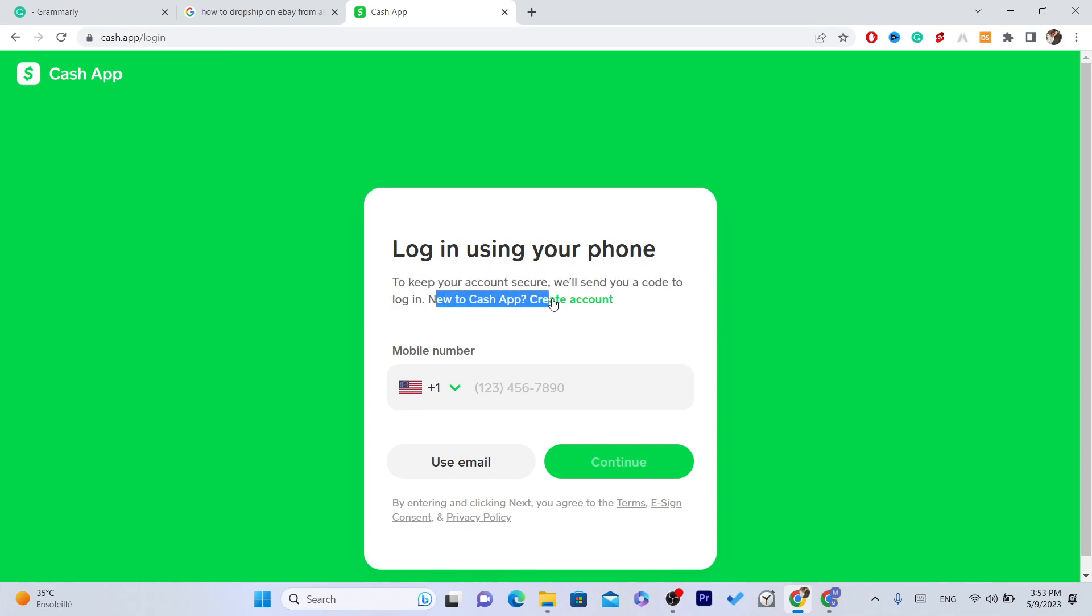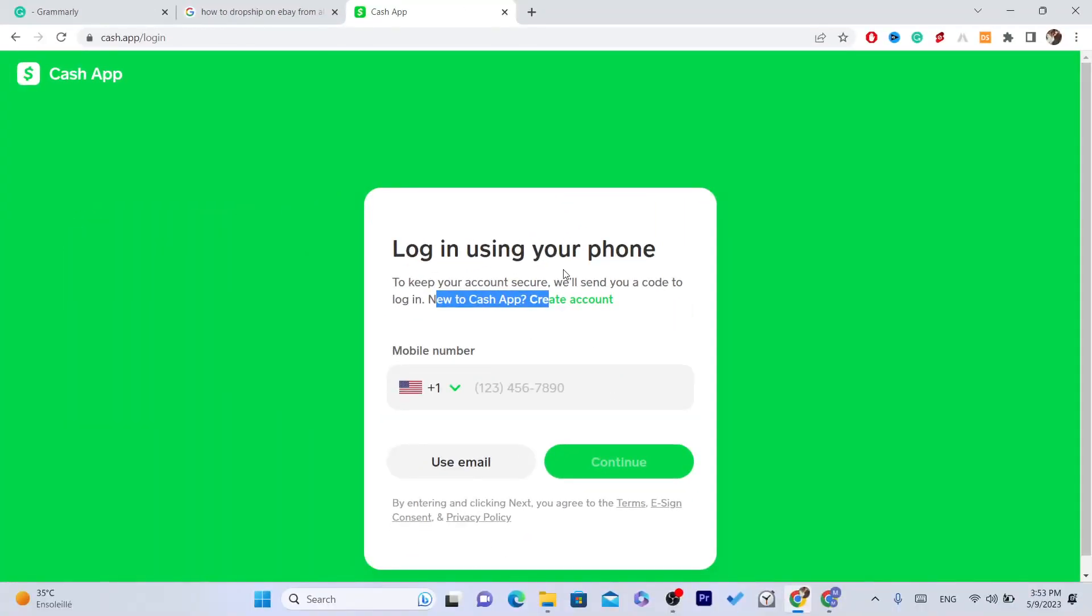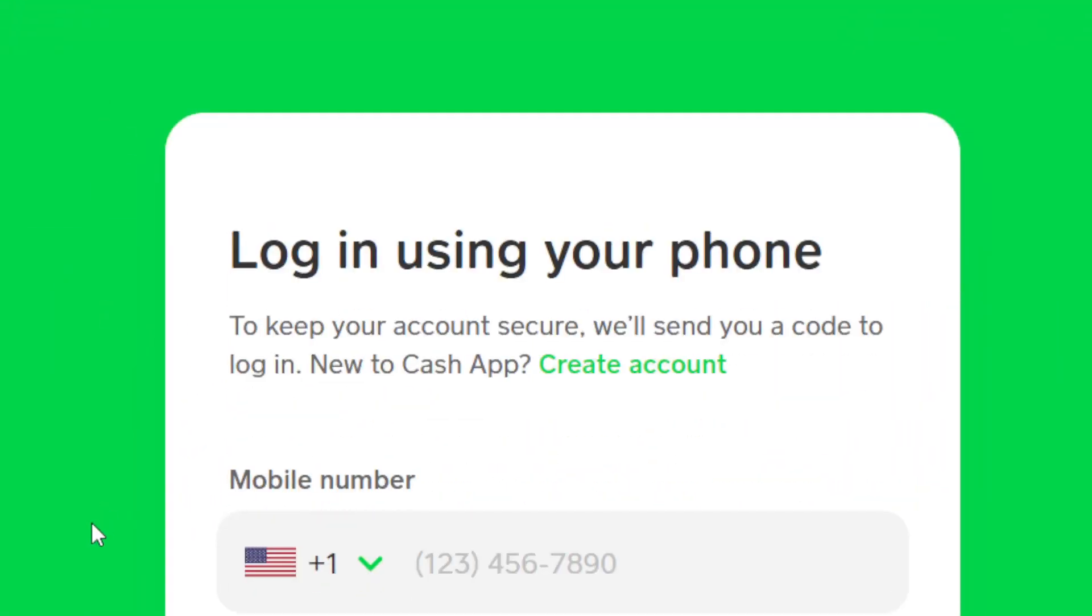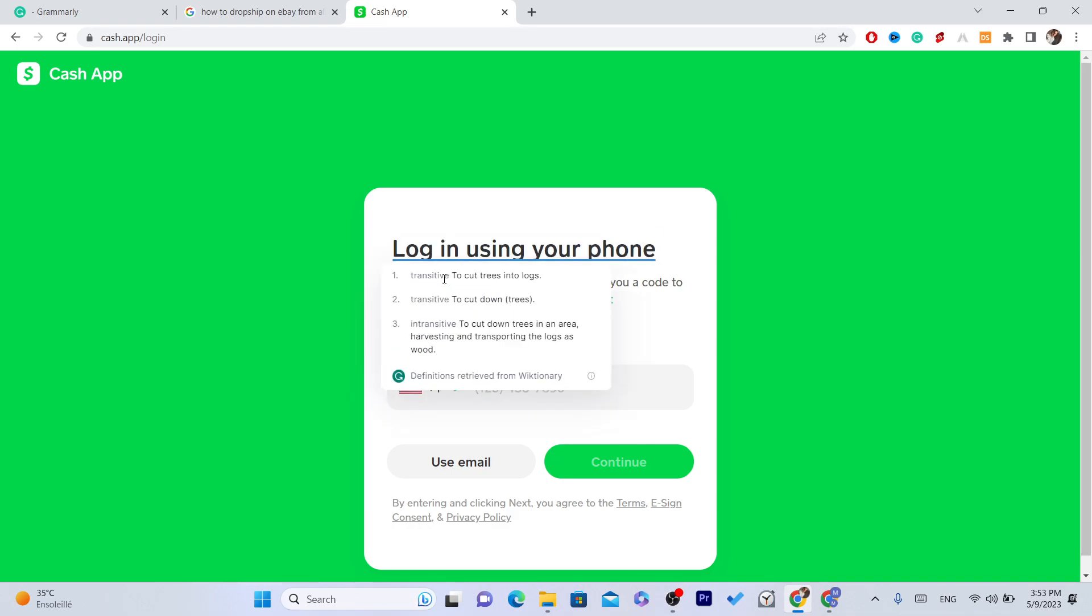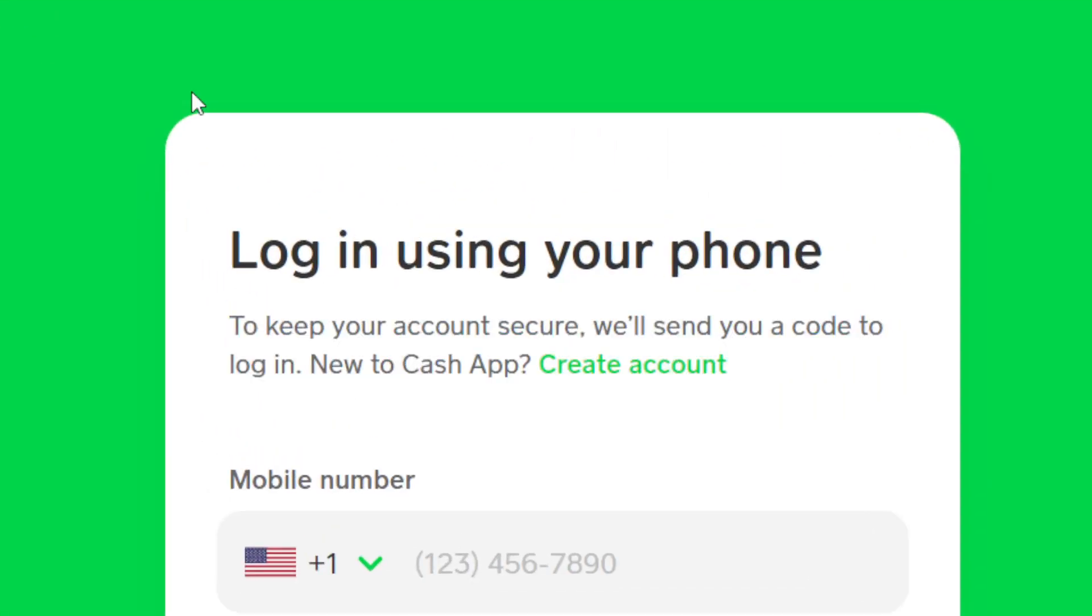You want to enter your phone number here and then click on continue. Then you can send money, buy Bitcoin, buy stocks using your Cash App.